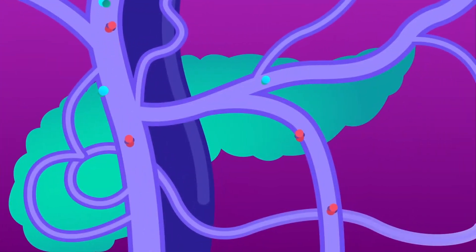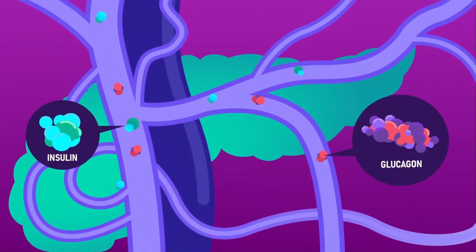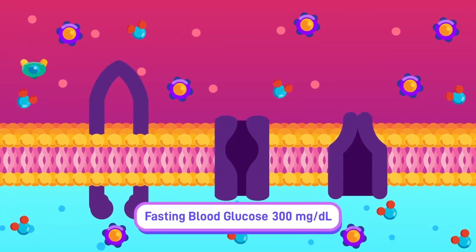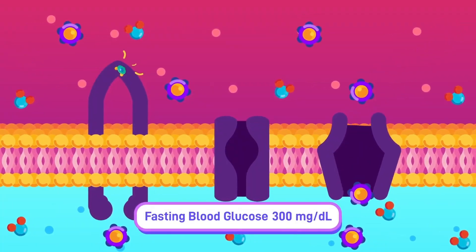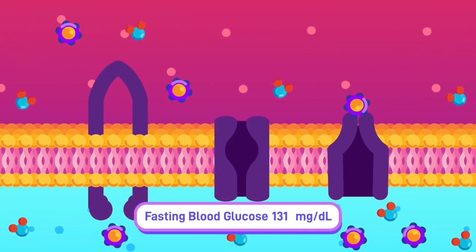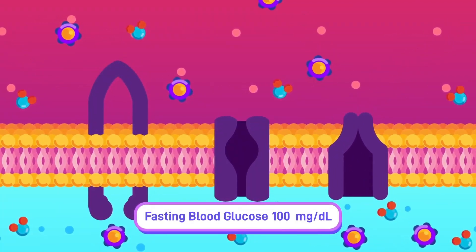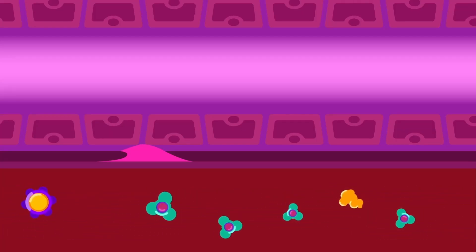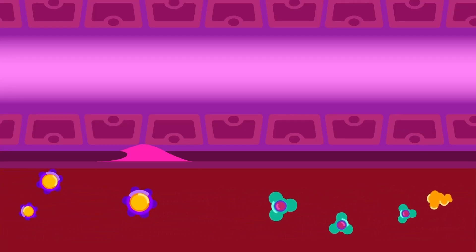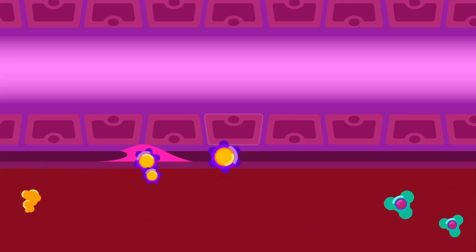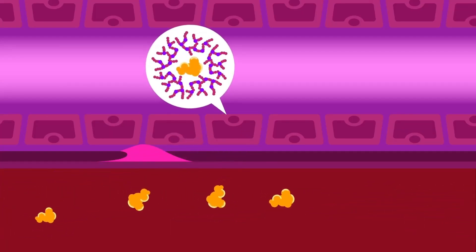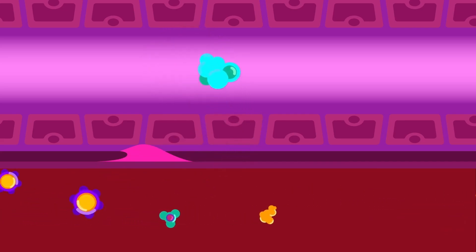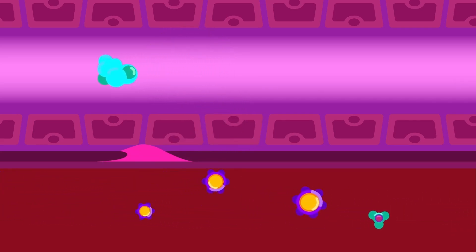Number two, the pancreas produces insulin and glucagon hormones to maintain the glucose level in the blood when it's becoming too high or low. Number three, the liver aids in maintaining the body condition by converting excess glucose into glycogen for energy storage and neutralizing potential toxins to prevent cell damage.